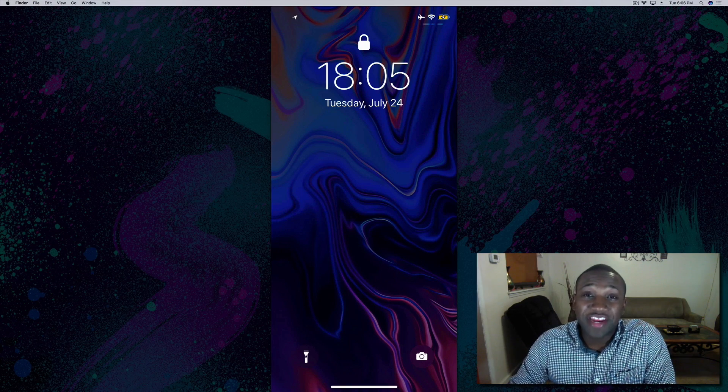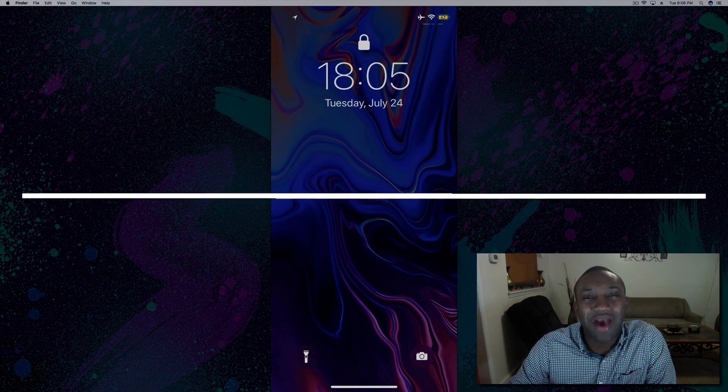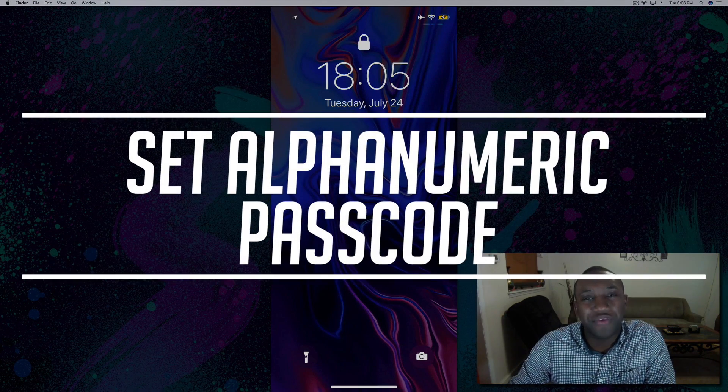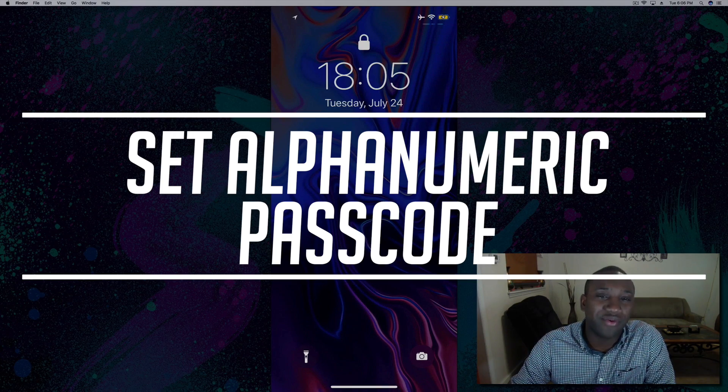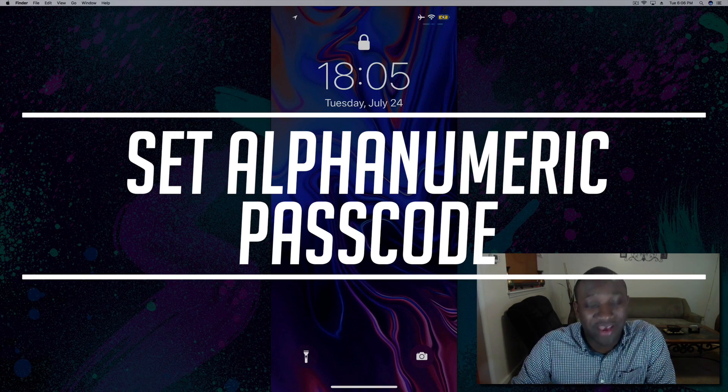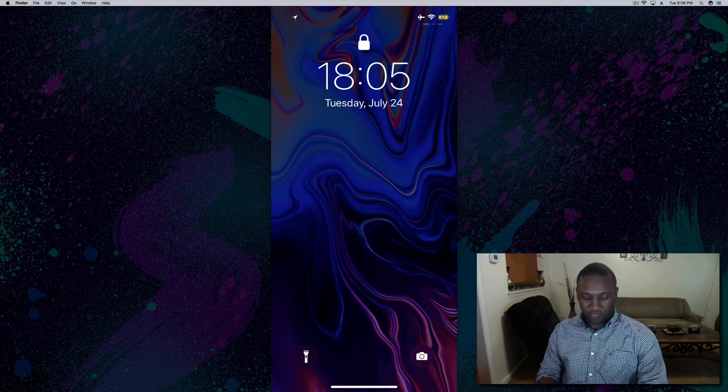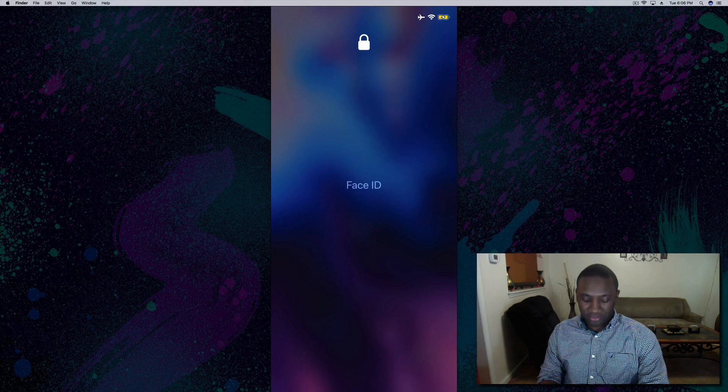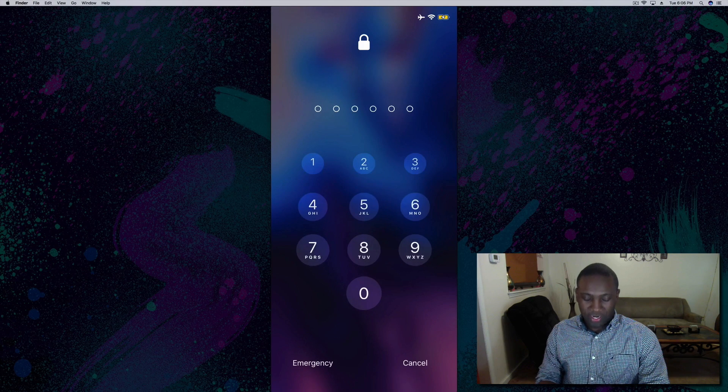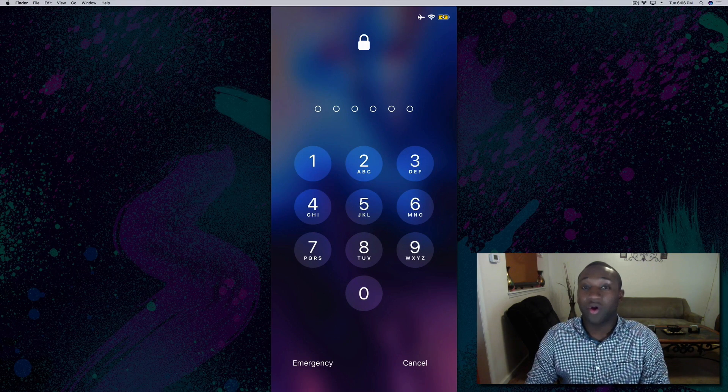What's going on everybody, this is Jaden with Hi2Apple. In this video I'm going to show you how to set an alphanumeric passcode on your iPhone or any other iDevice. I'm going to back up away from my phone just so it doesn't read my face, and as you can see my passcode right now is all numbers.